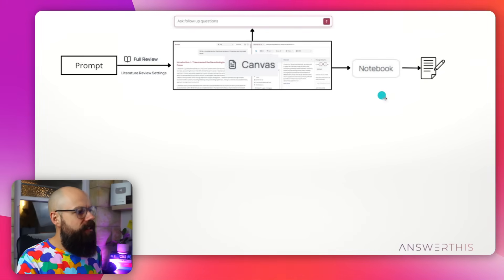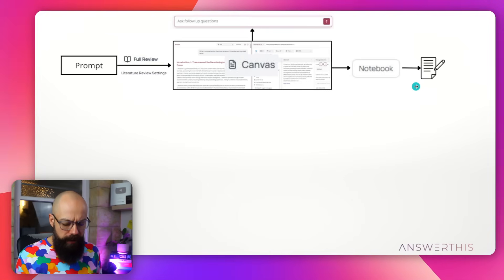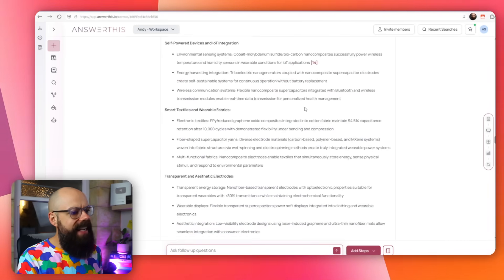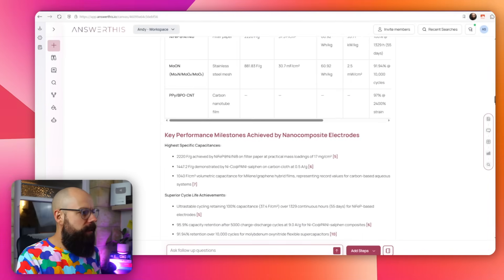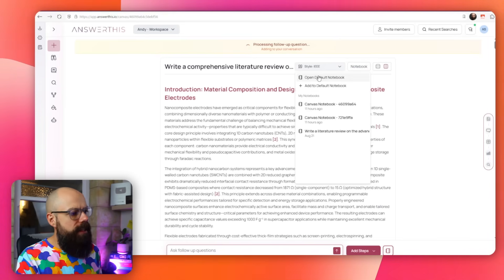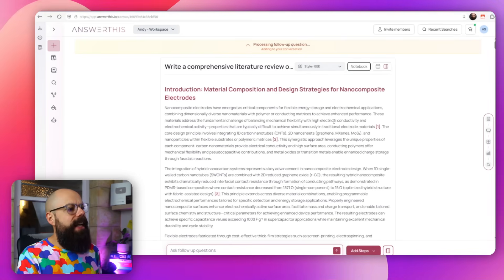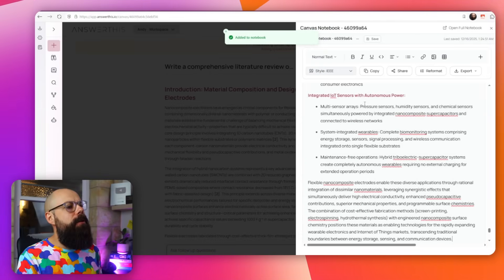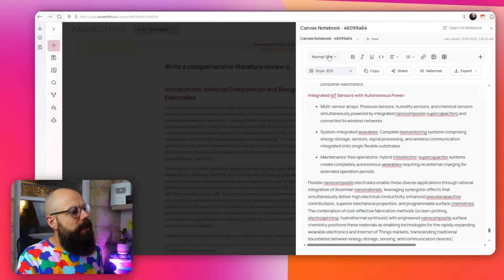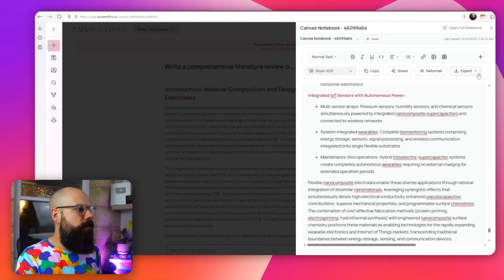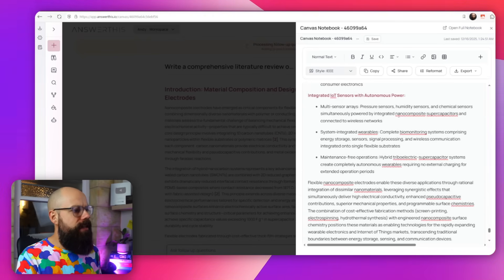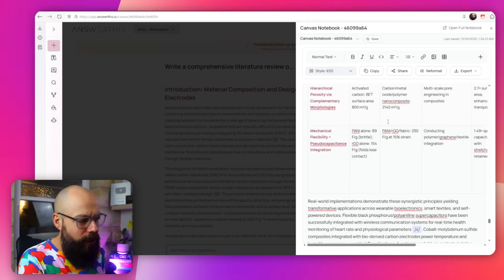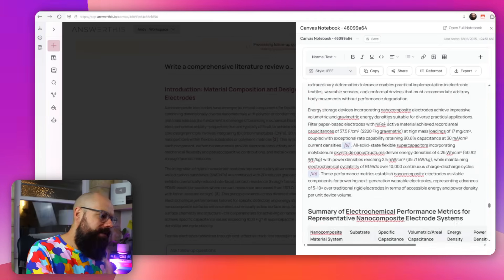This is where a new feature comes in, which is this notebook. Notebook essentially allows you to create a document and edit a document. One of the most annoying things about all of these is that you end up with all of this text, and you're like, what do I do with all of this text? Well, if it's useful to you, you click up here to notebook, and then you've got open default notebook or add to default notebook. And then we get access to the notebook panel.